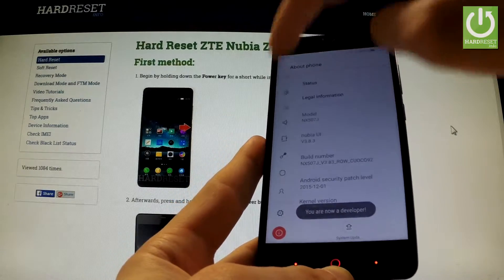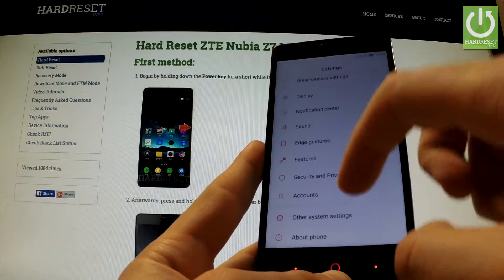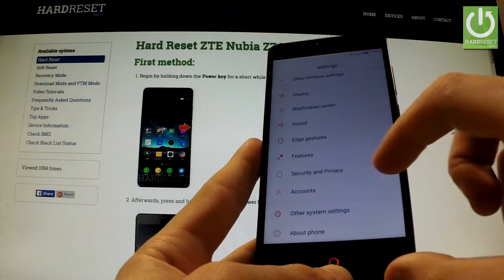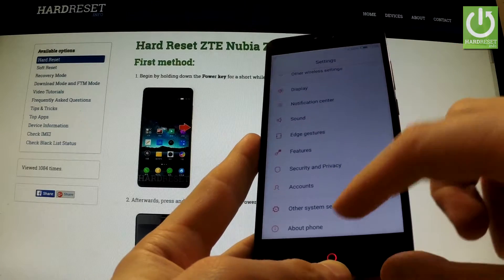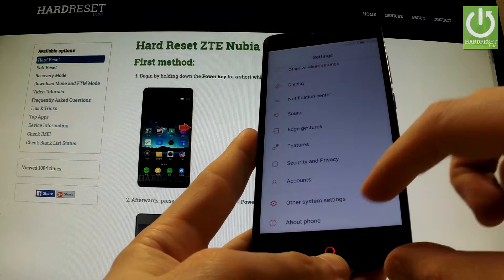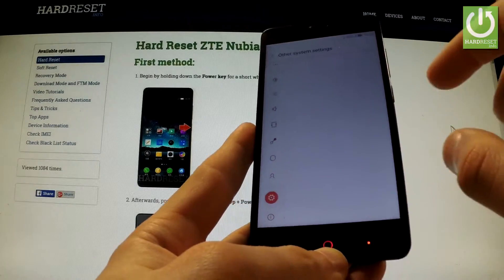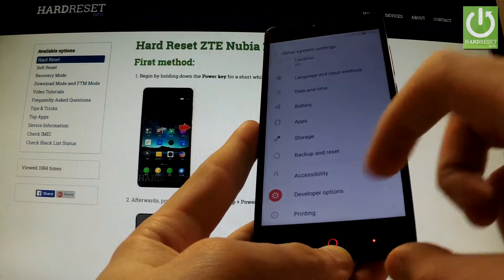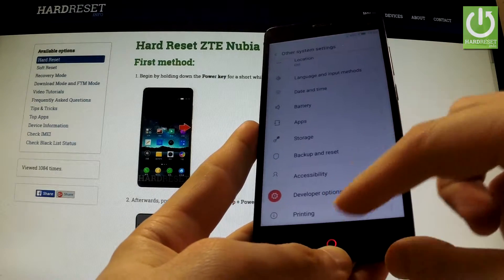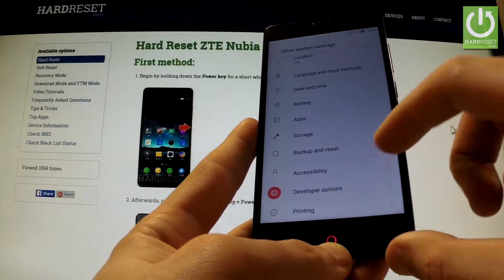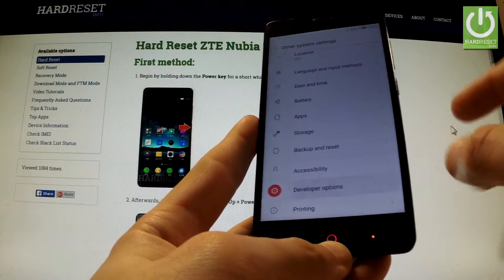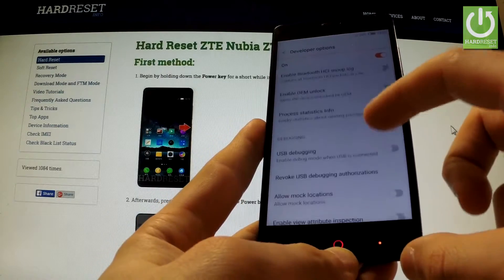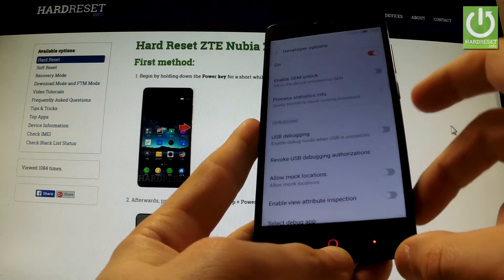You can go back to the previous list, tap Other System Settings, and here above Printing you will find Developer Options.